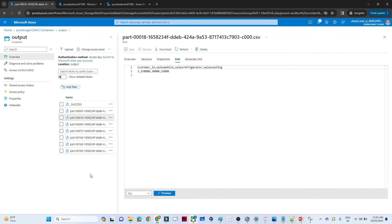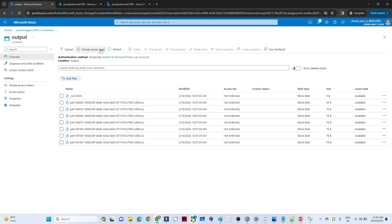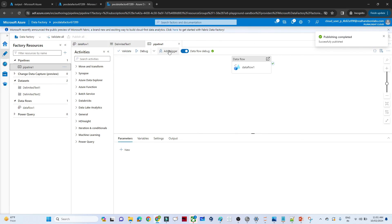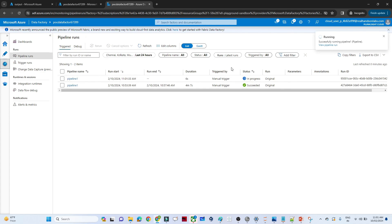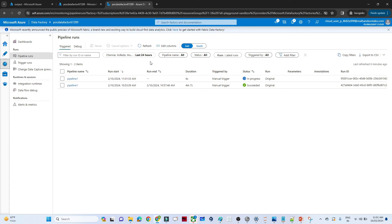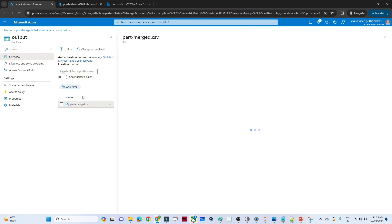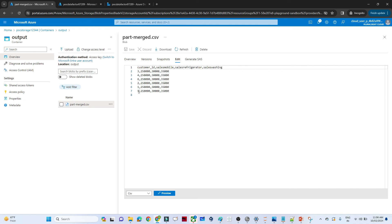Click publish all and publish. Then delete the existing output data and trigger the pipeline again - click trigger now and OK. Go to the monitor and wait for completion. Once completed, go to the output container - the file should now be in a single partition. You can see it's available as one file. Click edit and now you have only one partition with one row per customer ID - you can see IDs one through six with the corresponding mobile sales, refrigerator sales, and washing machine sales.